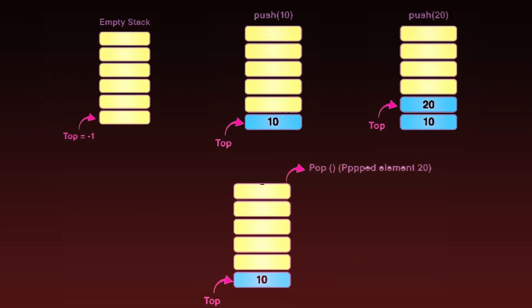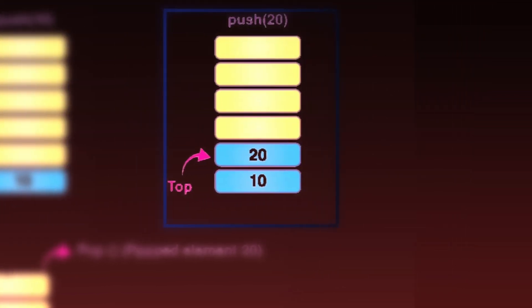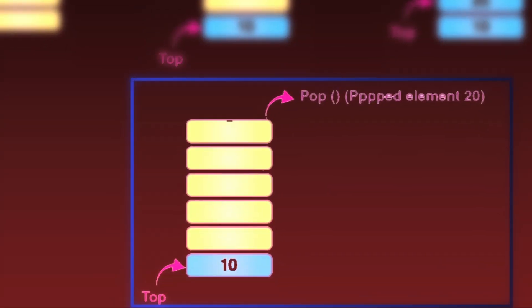A stack is a simple and very useful data structure. In the empty state, the top points to minus one — there is nothing in the stack. When we push element 10, the stack has a single element and top points to it. If we push another element 20, it is pushed on top of 10 and top now points to 20. When we pop, the topmost element is removed and the stack returns to its previous state.